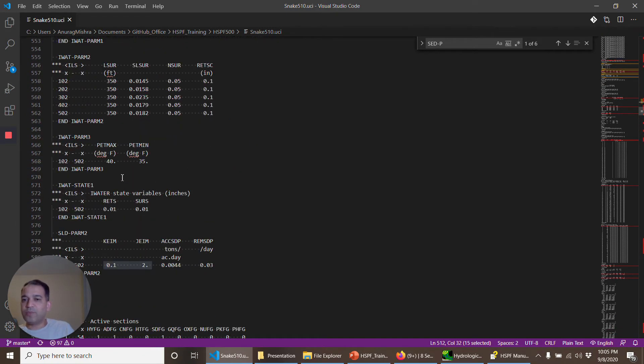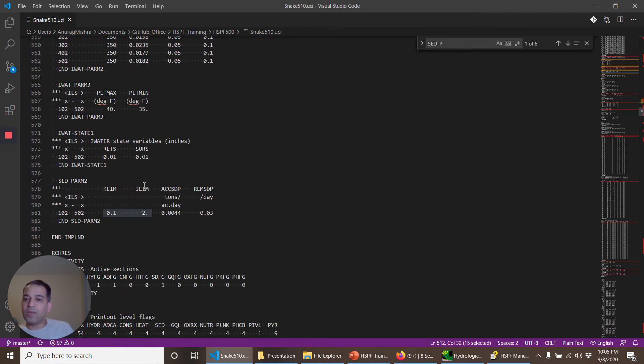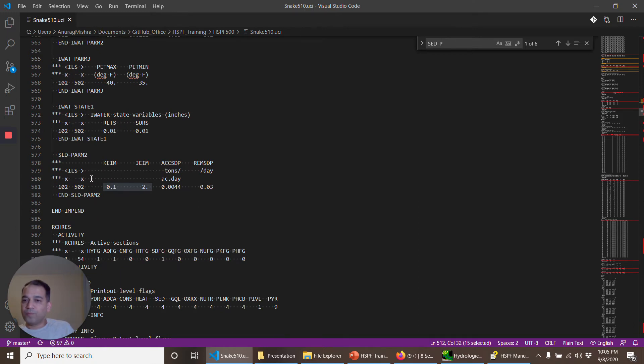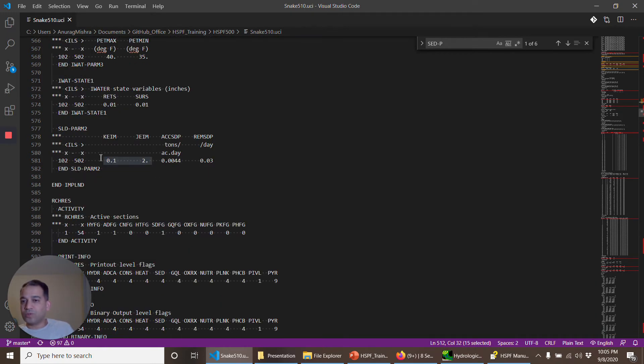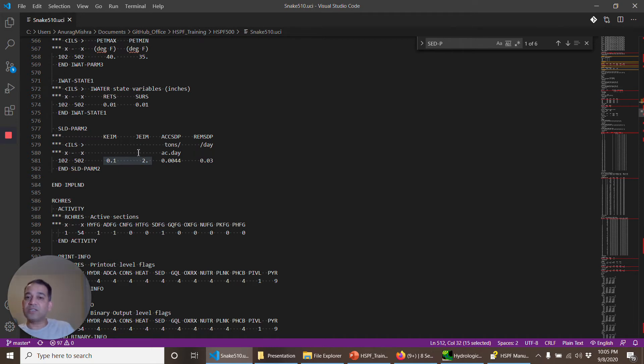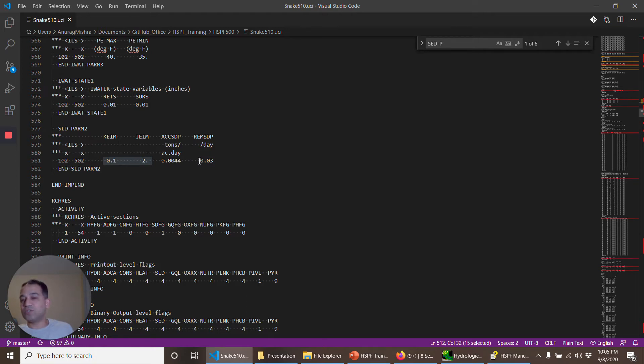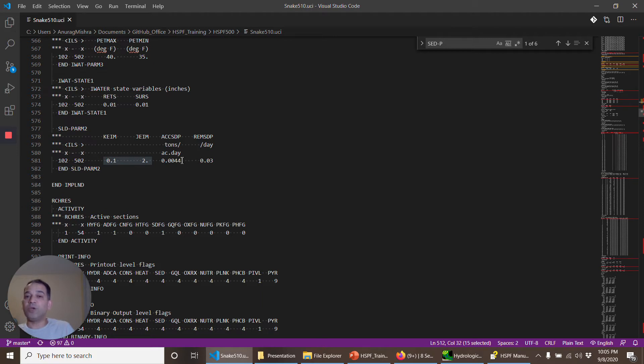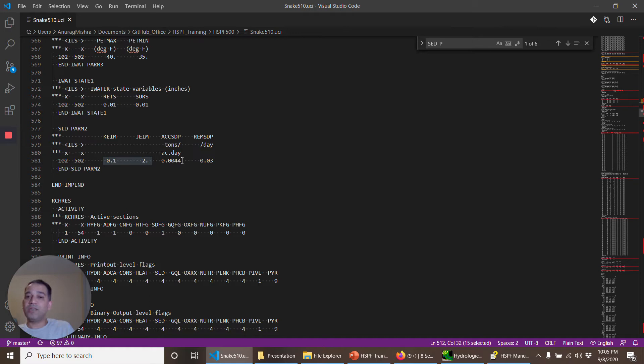That's for the pervious land operations. For the impervious land operations they are the same. There is no erosion happening from the surface, but assume that there is some kind of sediment available on the impervious land surface. Some of that gets lost every time because of street cleaning that may be happening, or some of the sediment might be coming because of wind or nearby activity from other pervious land areas.